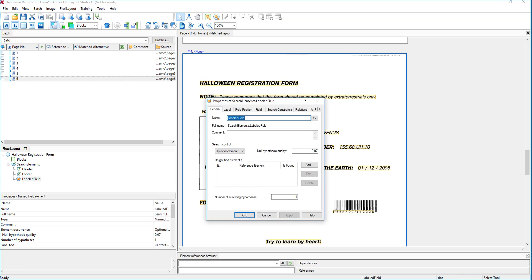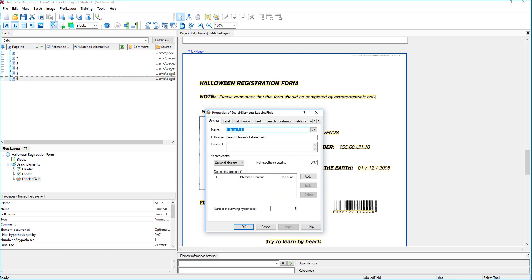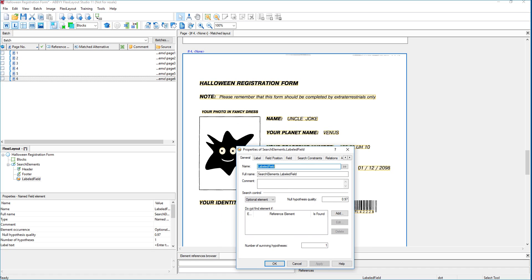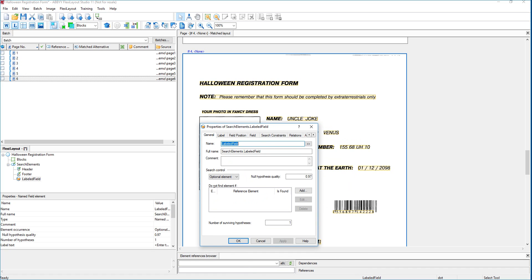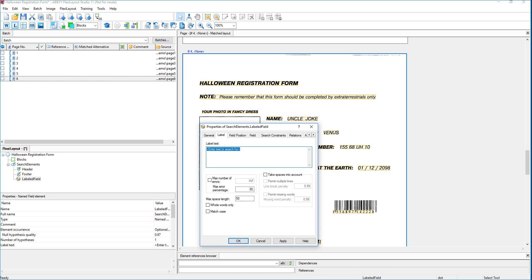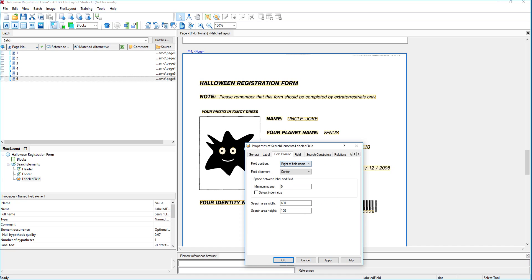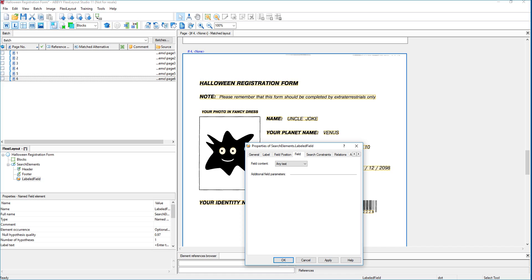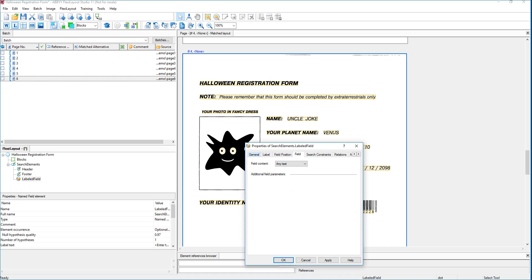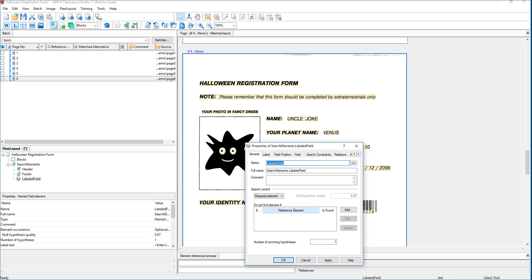And there are a lot of properties on every single field and element that you want to capture. And once again we're not going to go into every one of these options today. This is definitely more advanced training that you would need. But just to get the concepts down you can see we're going to say this is a required element. We're going to tell it what's the text of the field that we want to label. In this case it's 'your planet name.' And we're going to tell it where the field position is. We're going to say it's to the right. And if we remember looking at every one of these forms it is to the right. So you can see there's a lot of different options here we can select. But in this case I think we're good enough to be dangerous. So we're going to go ahead and select OK.